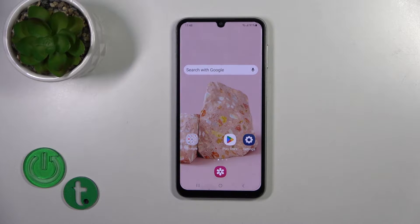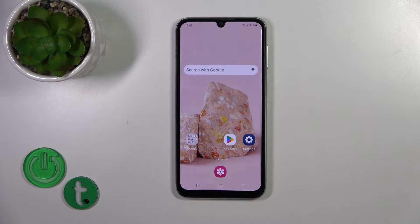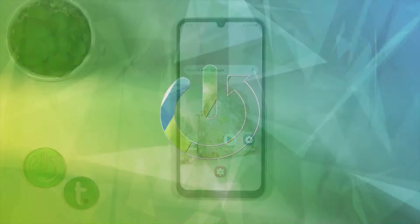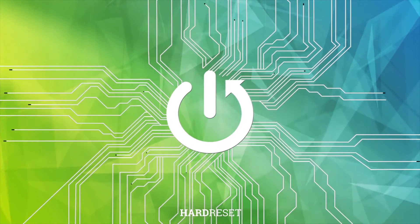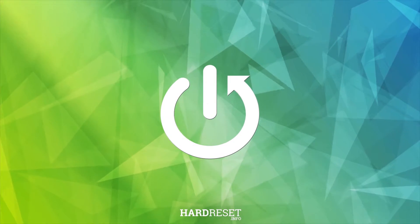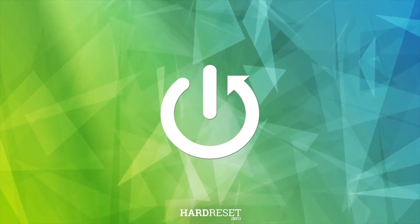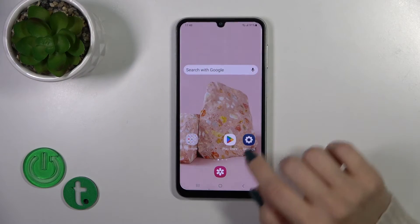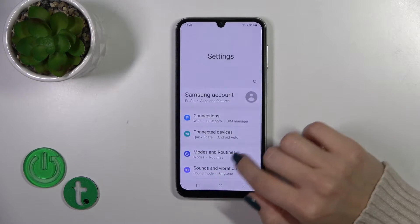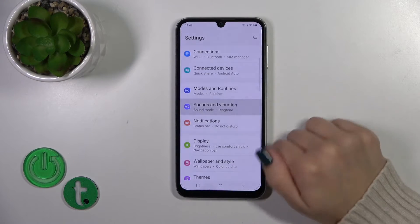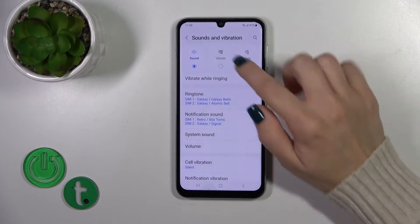Hi, this is the Galaxy AO5S and I'll show you how to define and manage sound settings on this device. First, open the Settings app and tap on Sounds and Vibration.